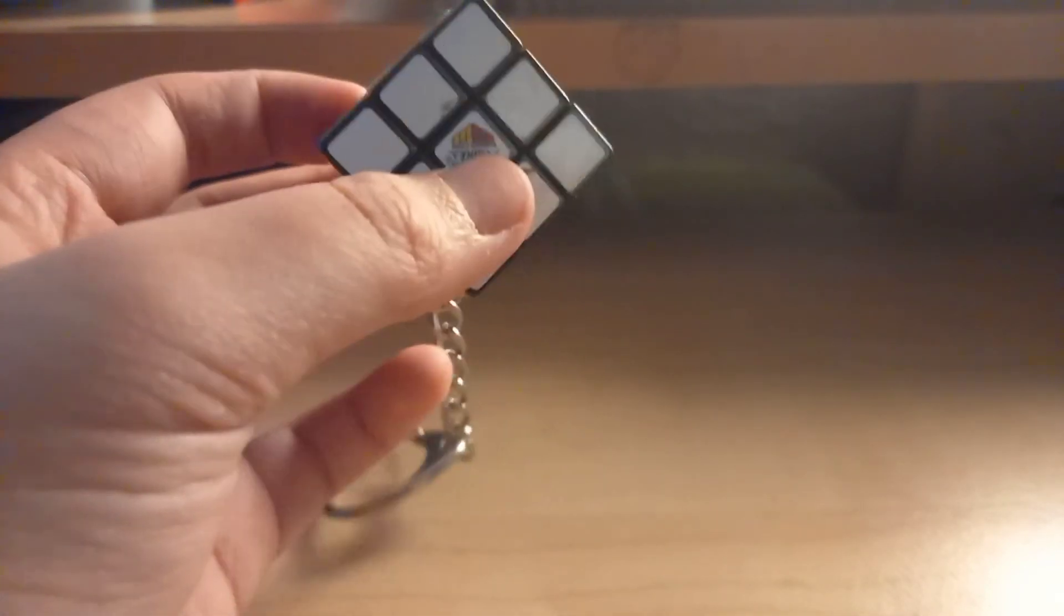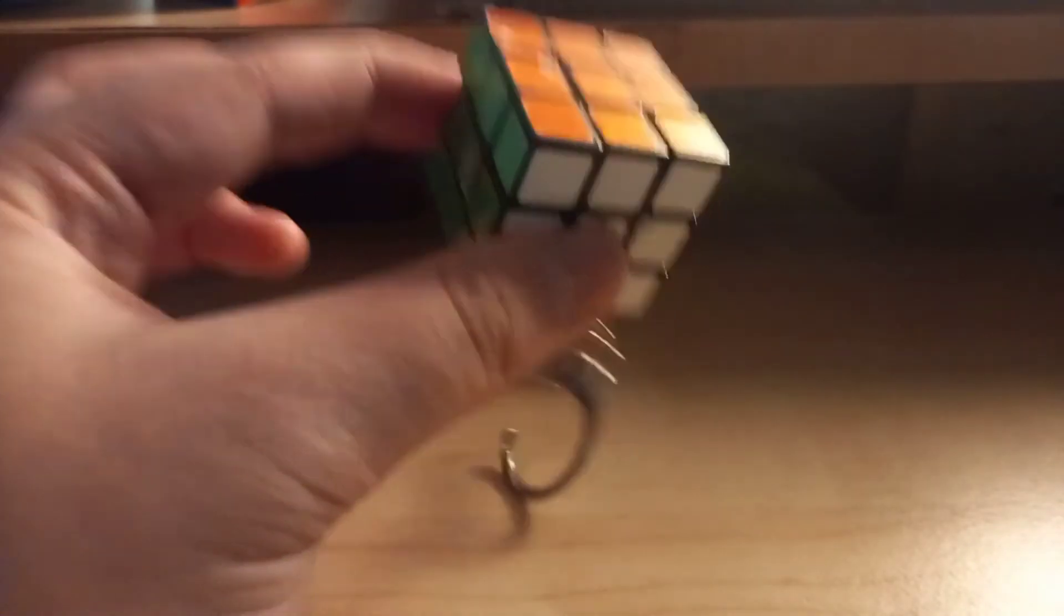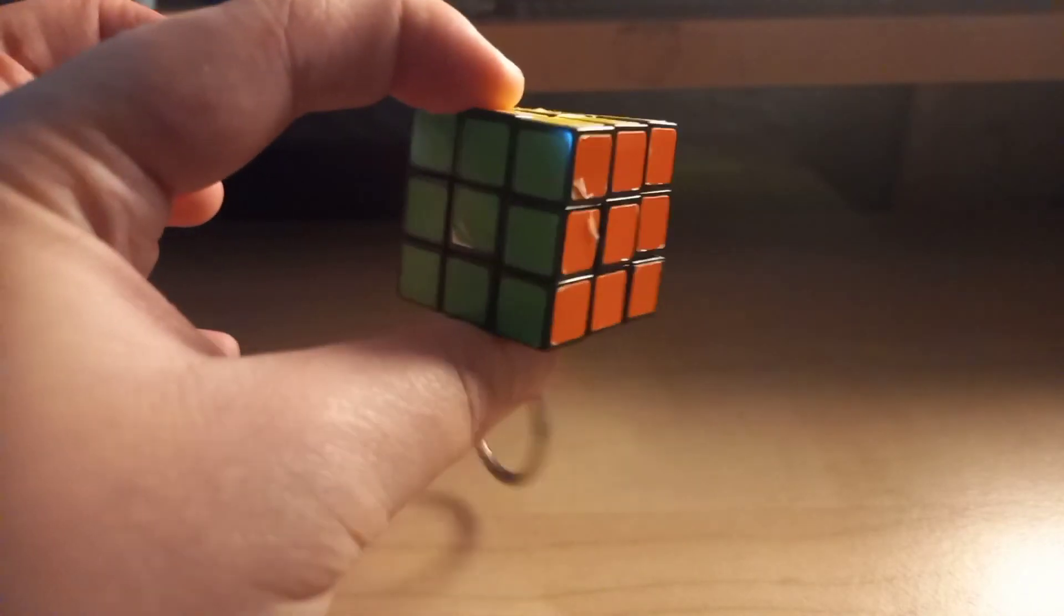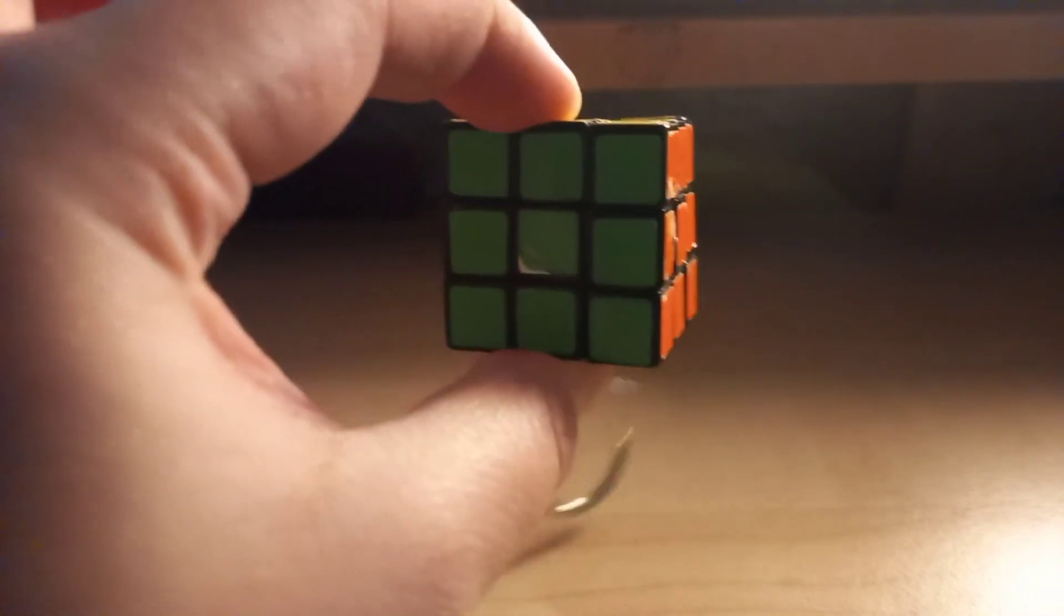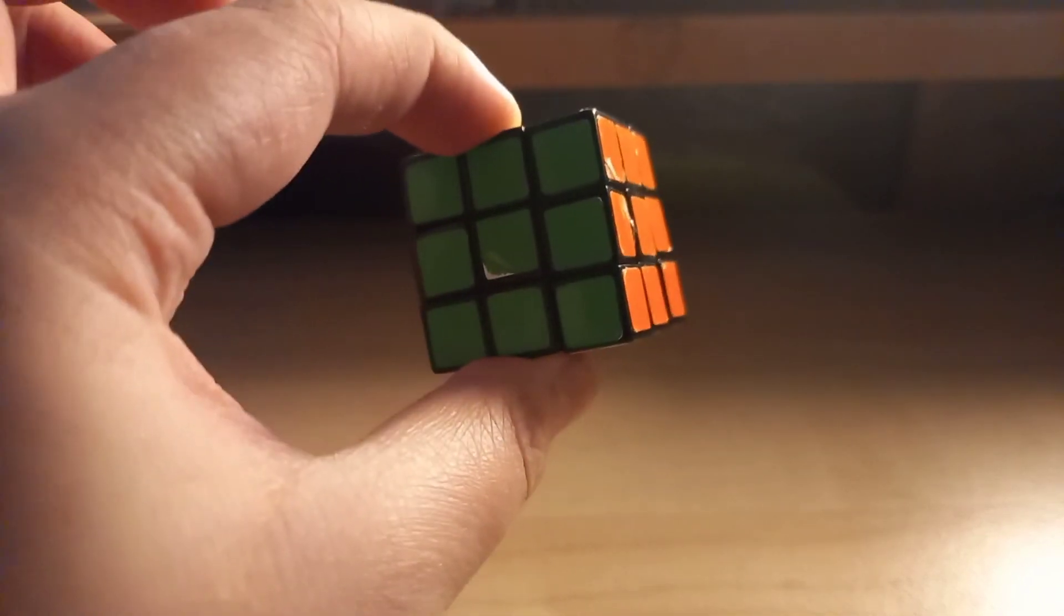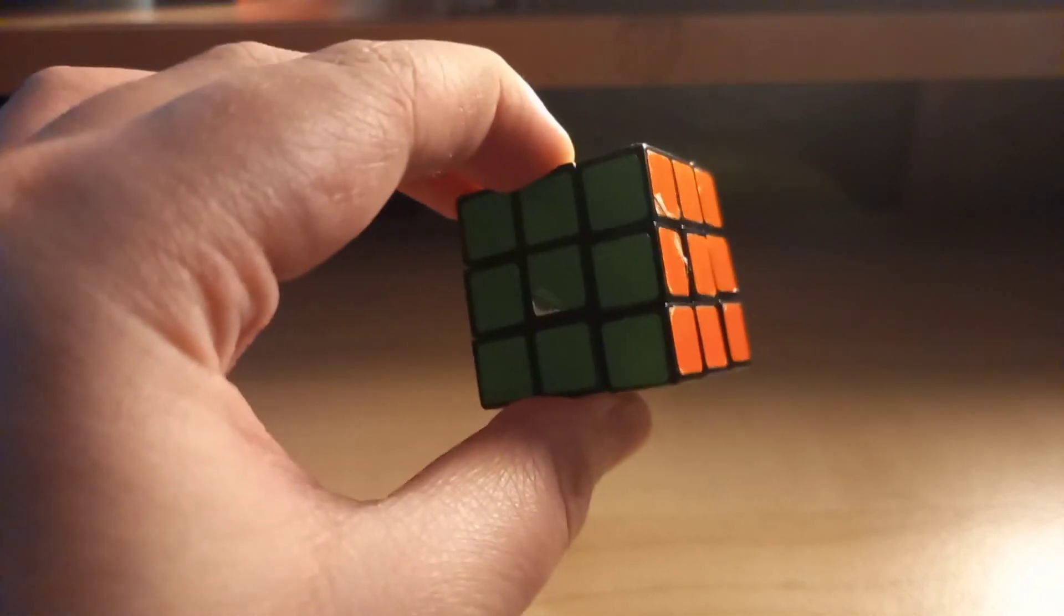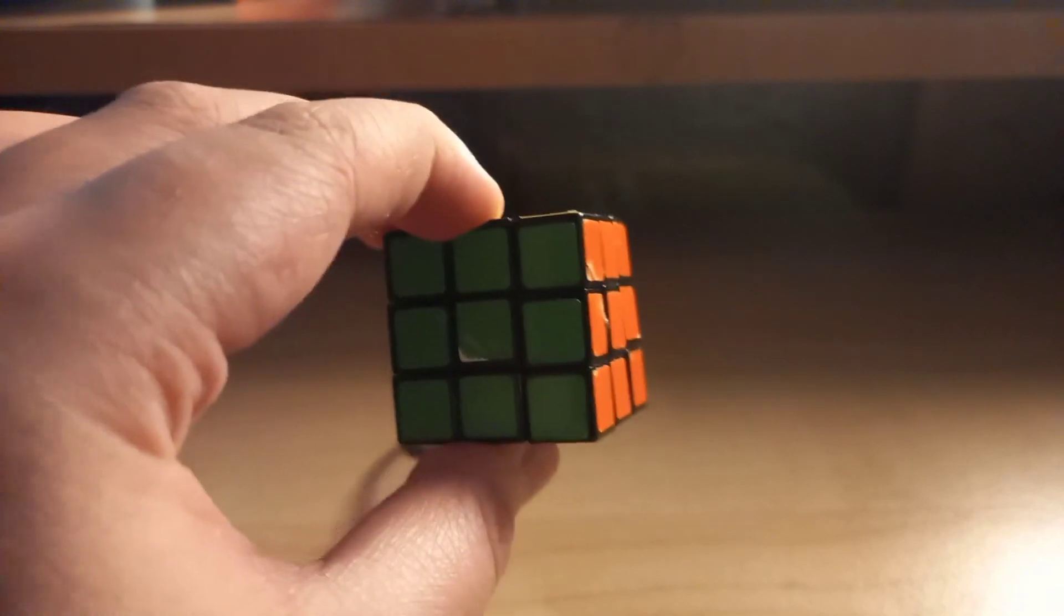So this is the tiny Rubik's cube. I hope you liked the video. Like, subscribe, and share this video.